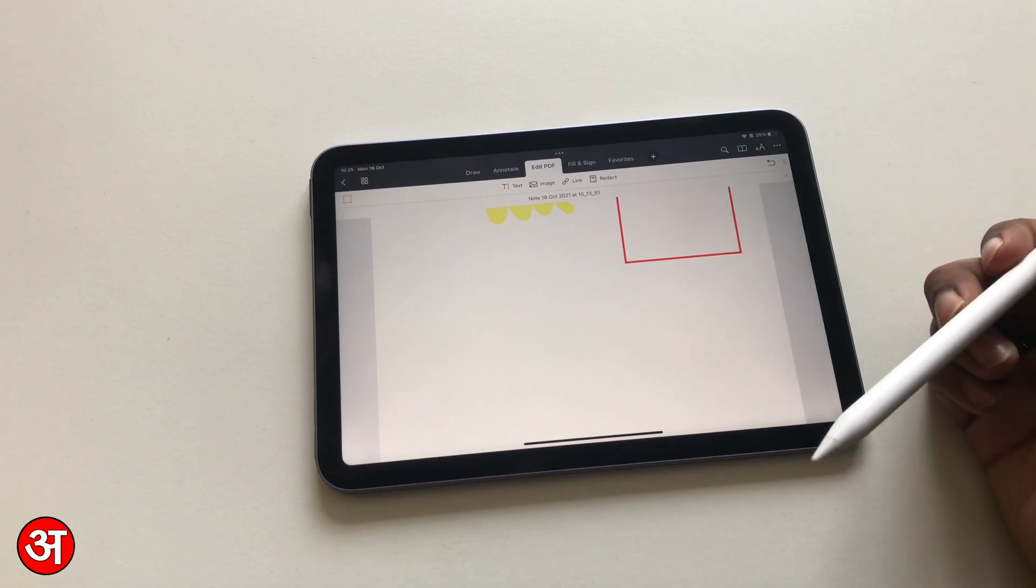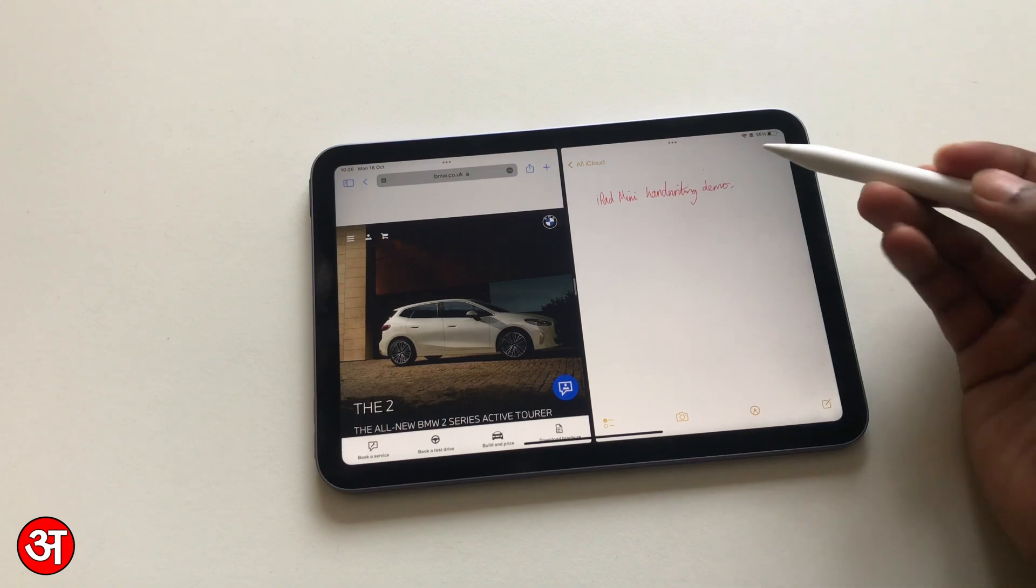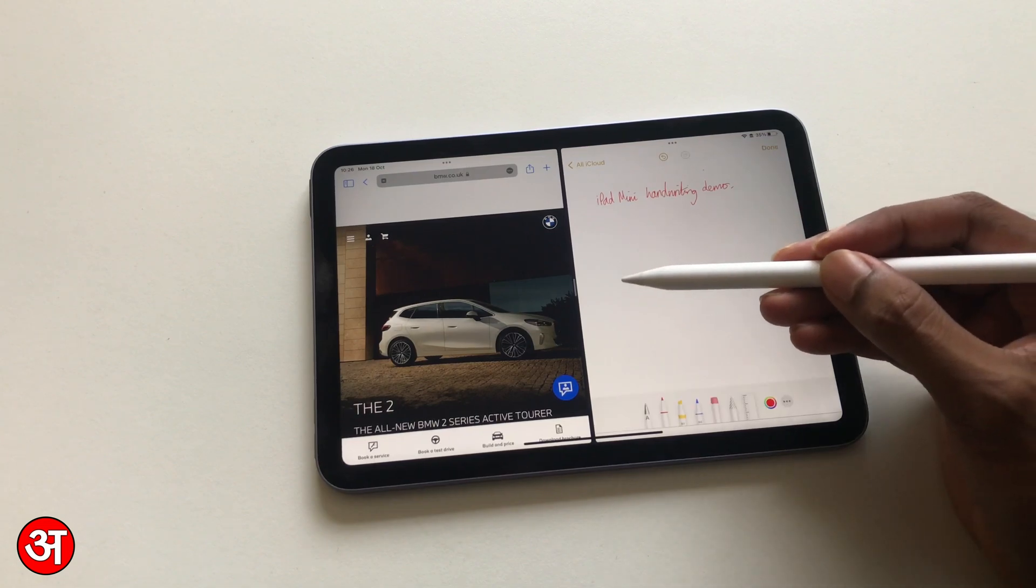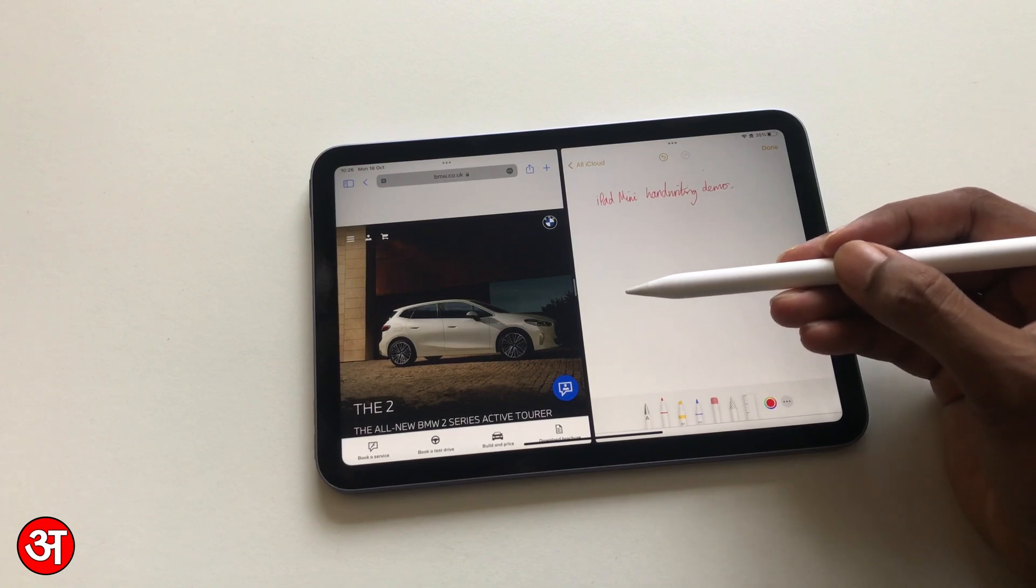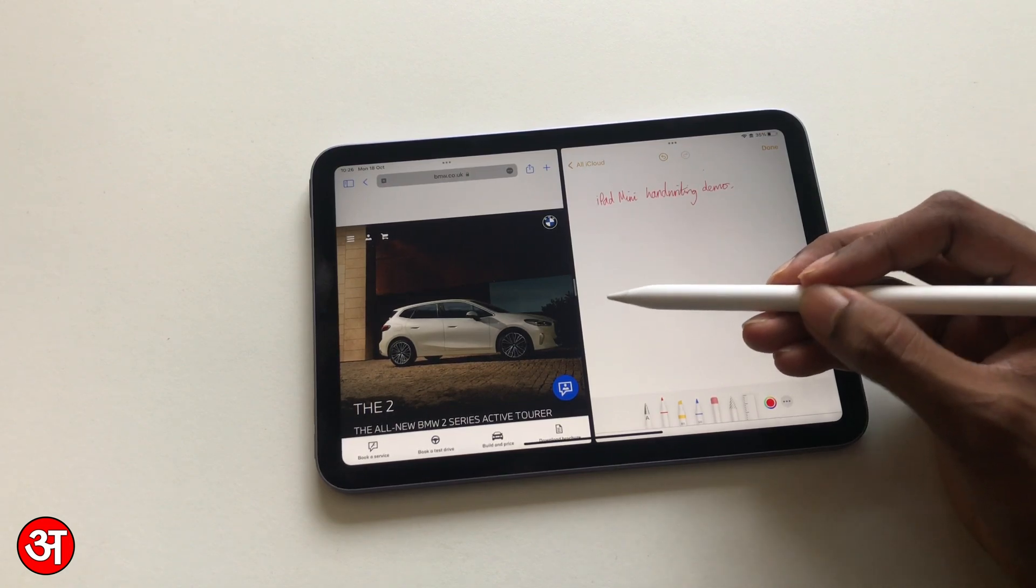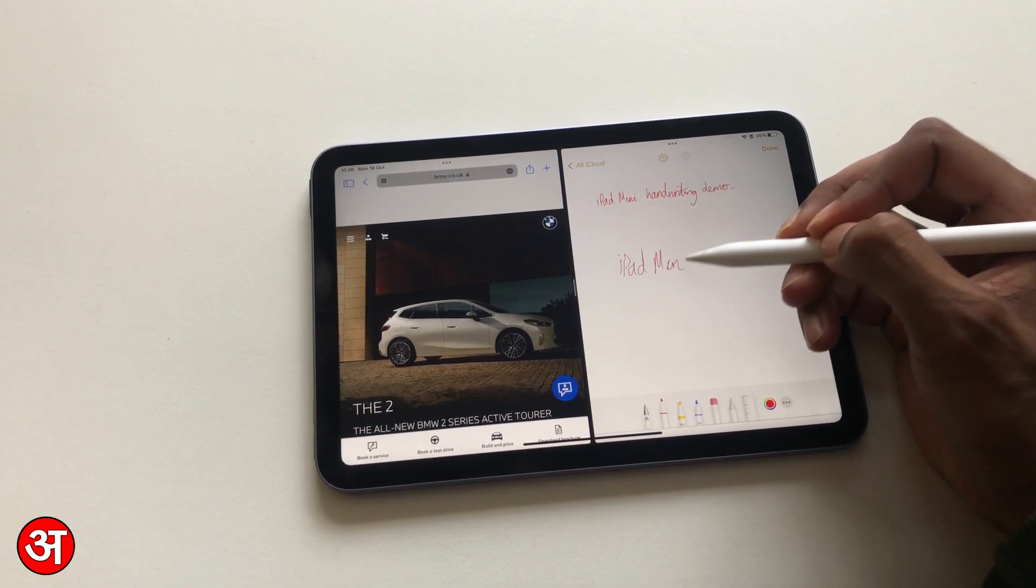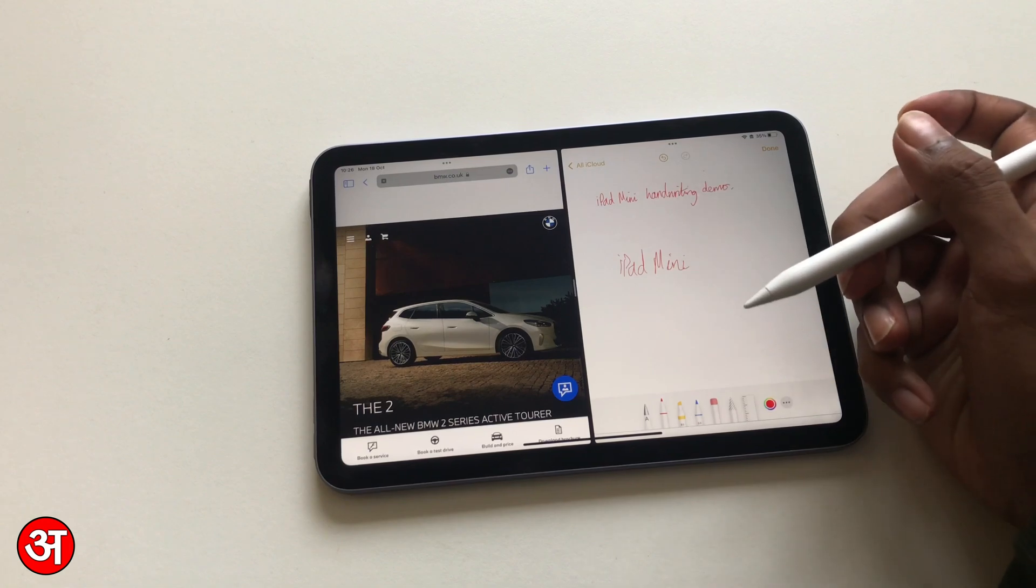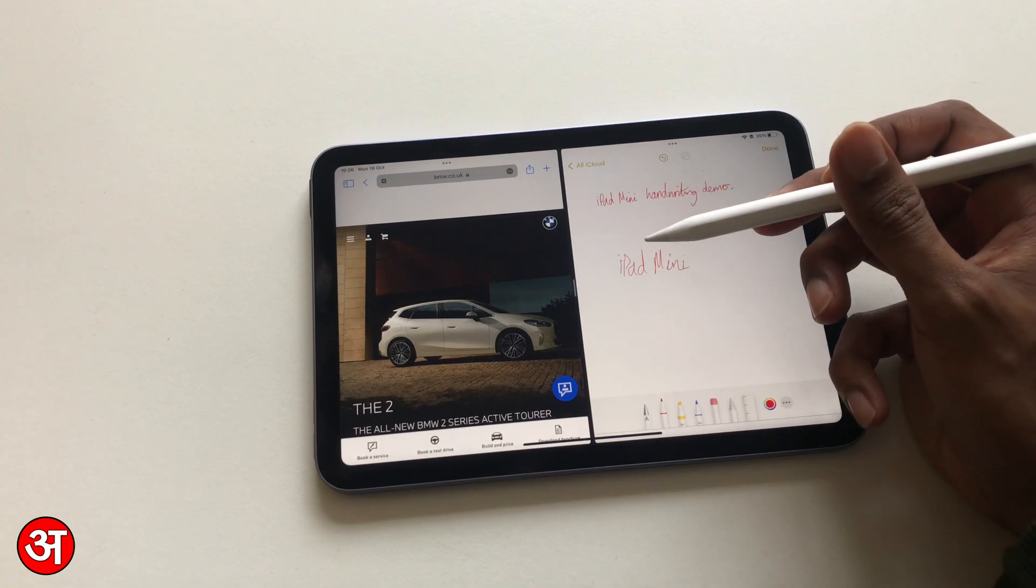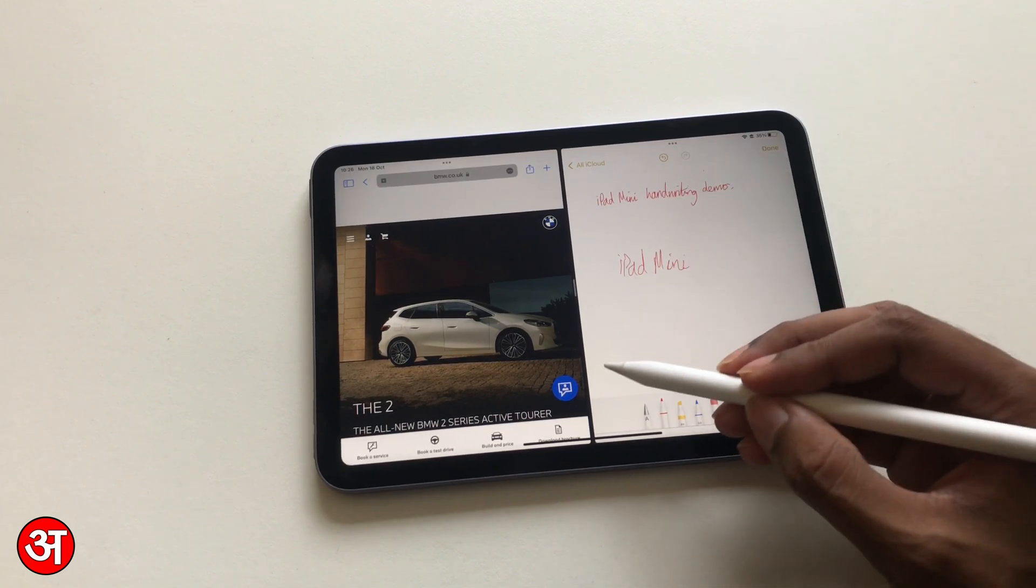One thing to note is that the iPad mini does not have the ProMotion display of the iPad Pros. What this means is that the pencil latency—so that's the slight lag between when you actually write something and when it appears on the screen—will be slightly more than the iPad Pro. Now you may not notice this at all, and in fact if you're just going to be handwriting you won't be able to notice it really at all. I can't notice it, and I use an iPad Pro with a ProMotion display. I can't tell the difference really in terms of handwriting latency.